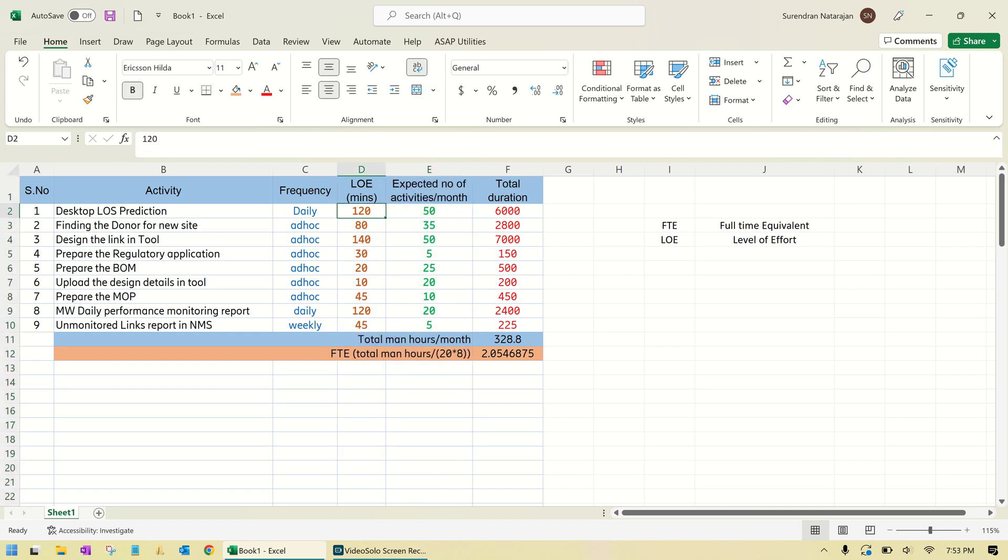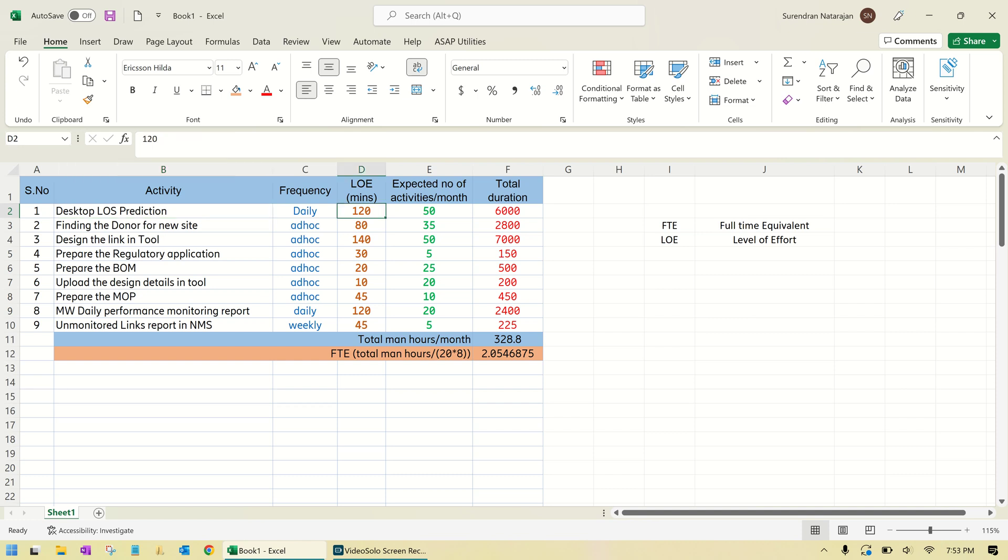These LOE numbers—what is LOE? It is the time taken to complete a particular activity. For example, Desktop LOE's prediction: to do this activity per unit or per link, it takes 120 minutes. This value can be derived from three different techniques: one is Pert chart, another one is from learning curve, and the last one is SME's opinion.